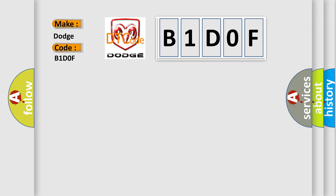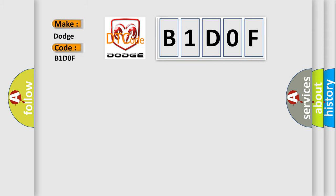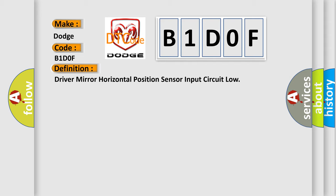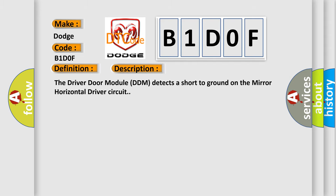The basic definition is Driver mirror horizontal position sensor input circuit low. And now a short description of this DTC code: The driver door module (DDM) detects a short to ground on the mirror horizontal driver circuit.